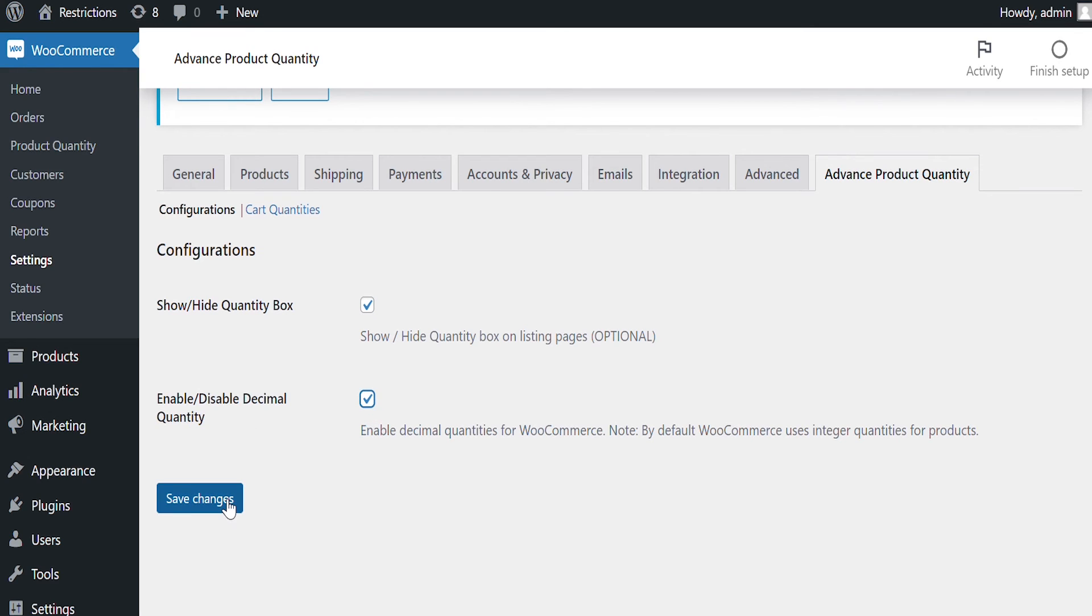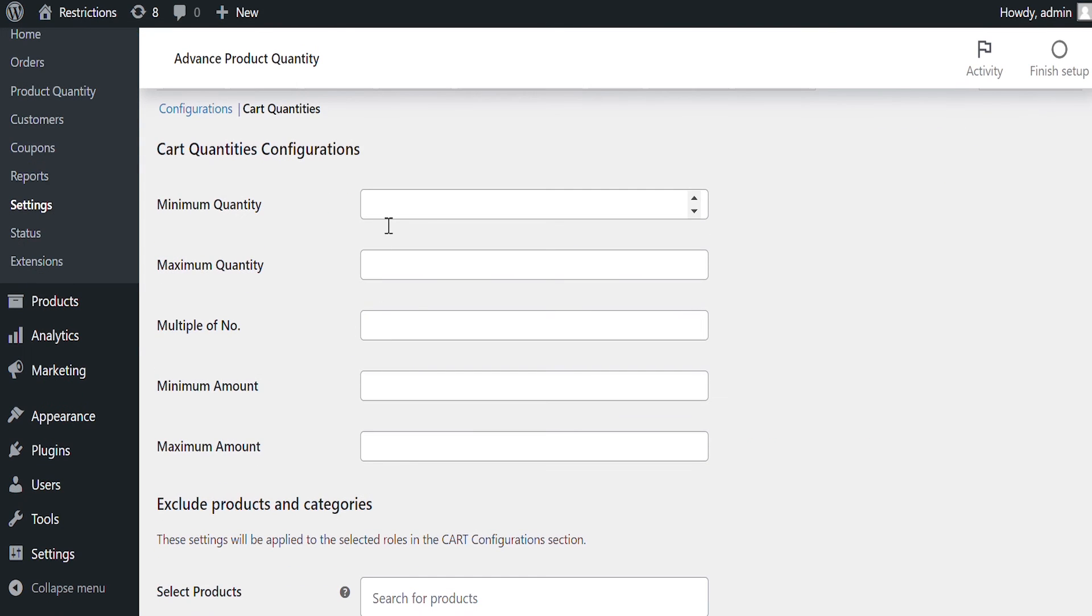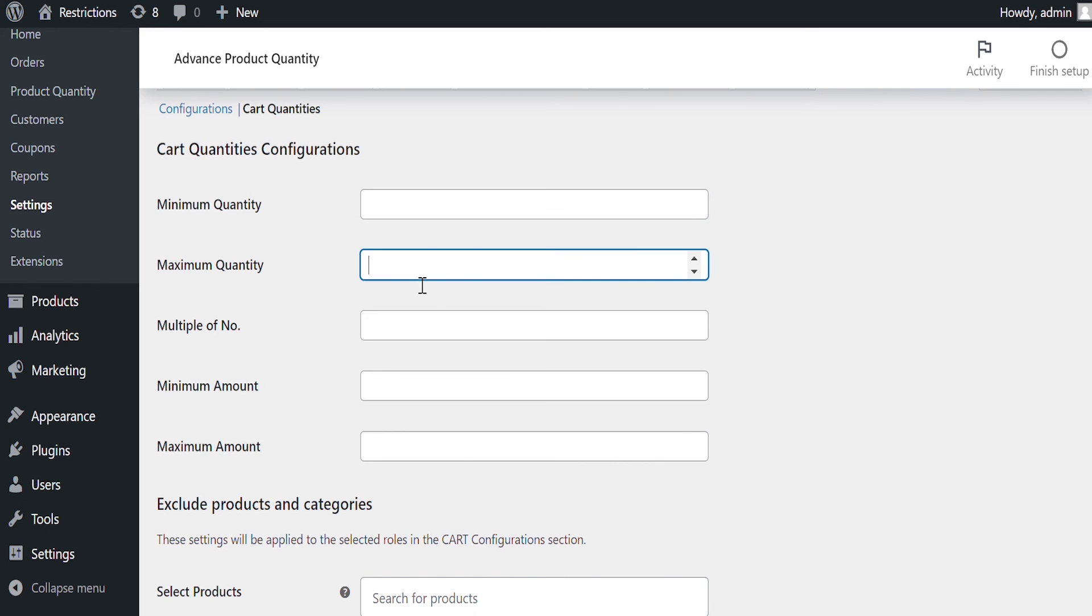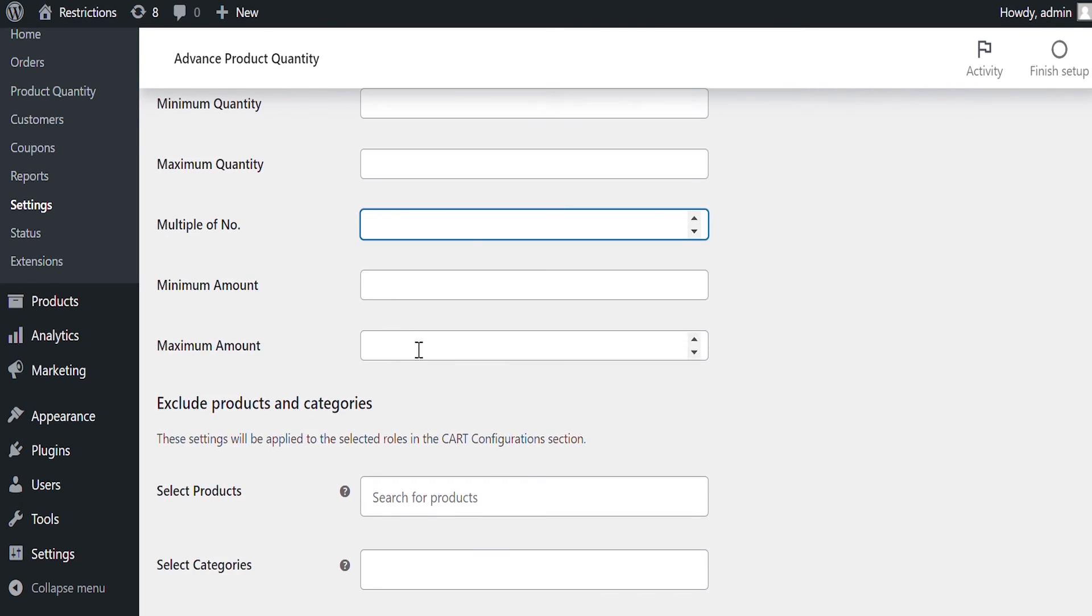From here, you can configure quantity restrictions on cart level. Add minimum quantity, maximum quantity, and steps if needed.